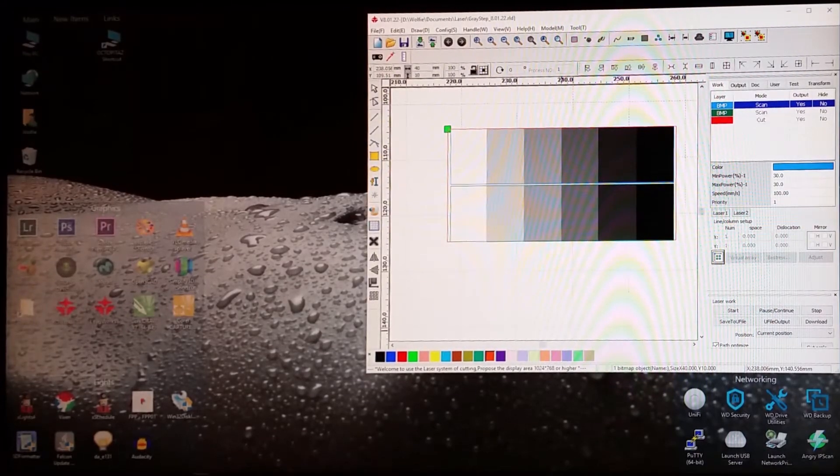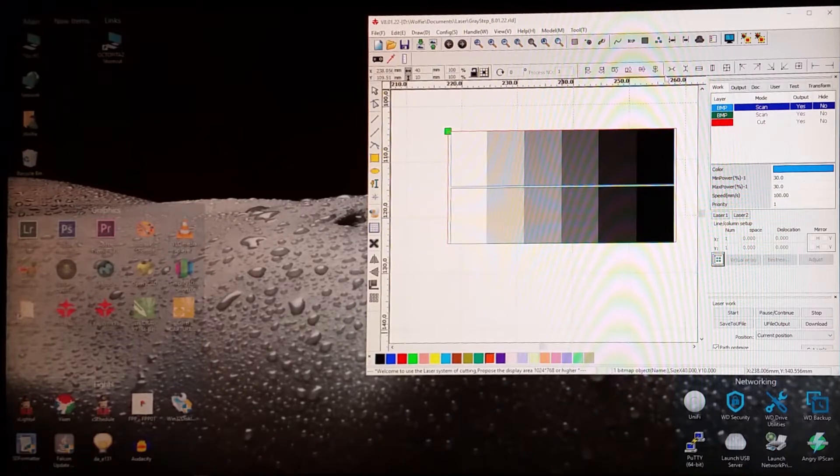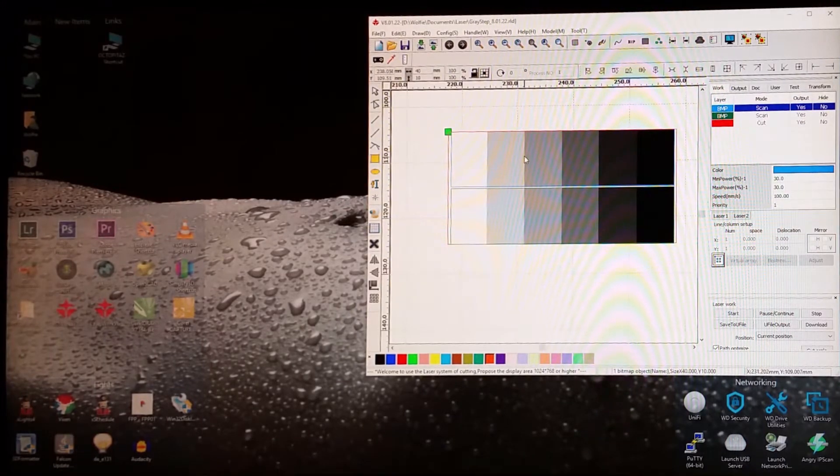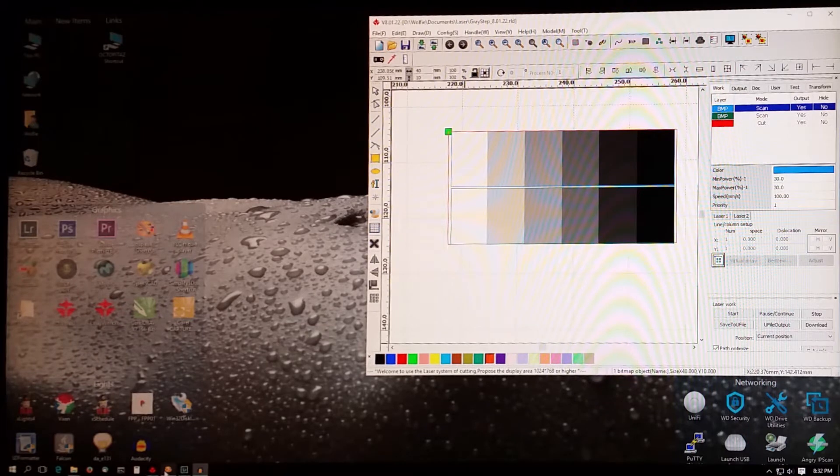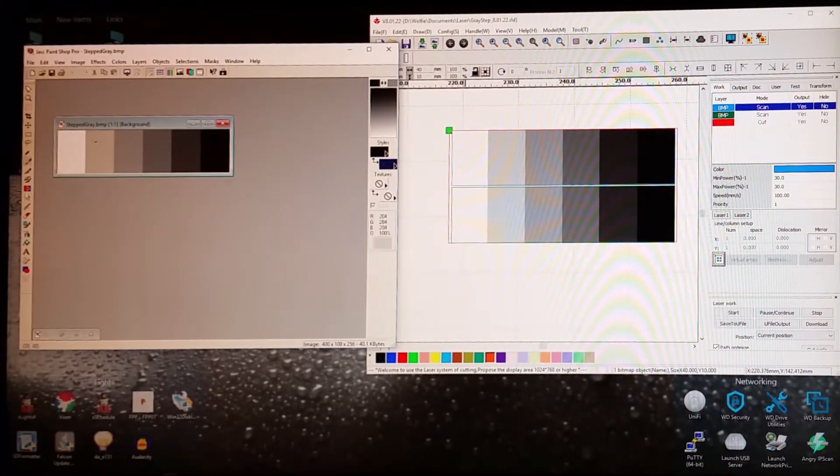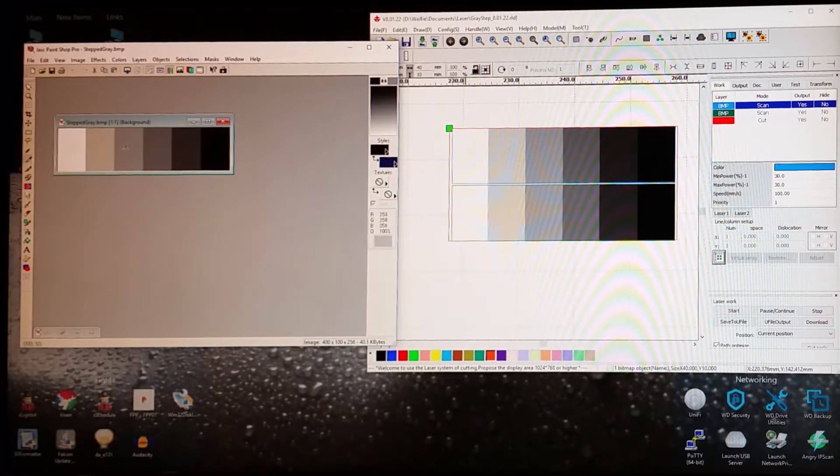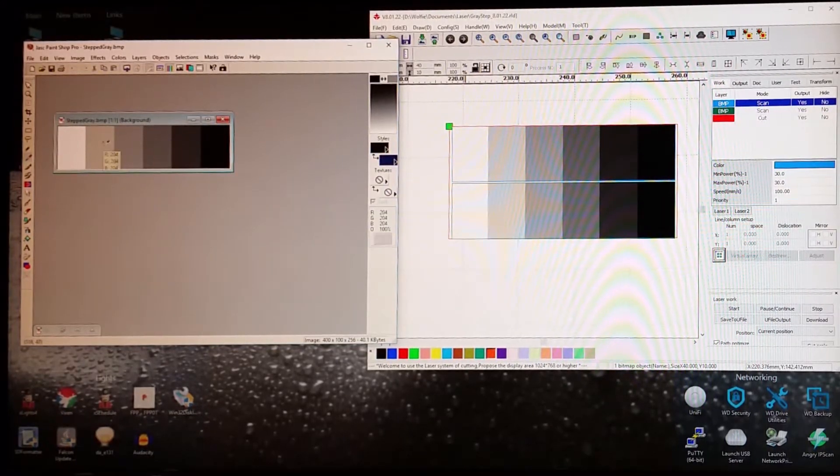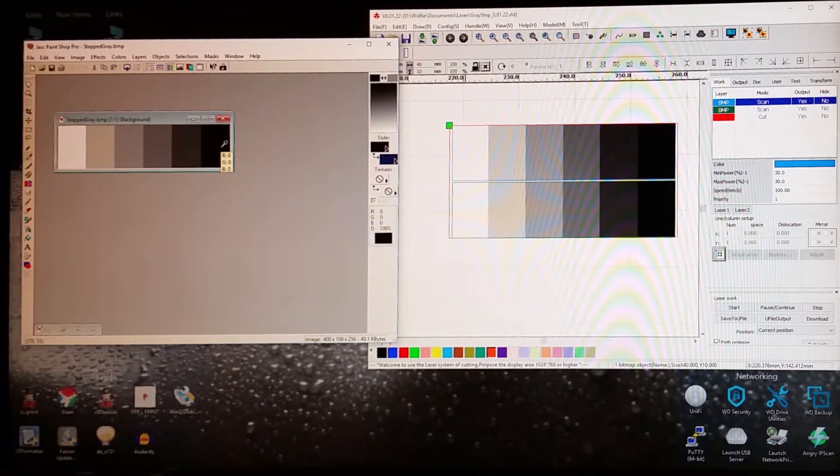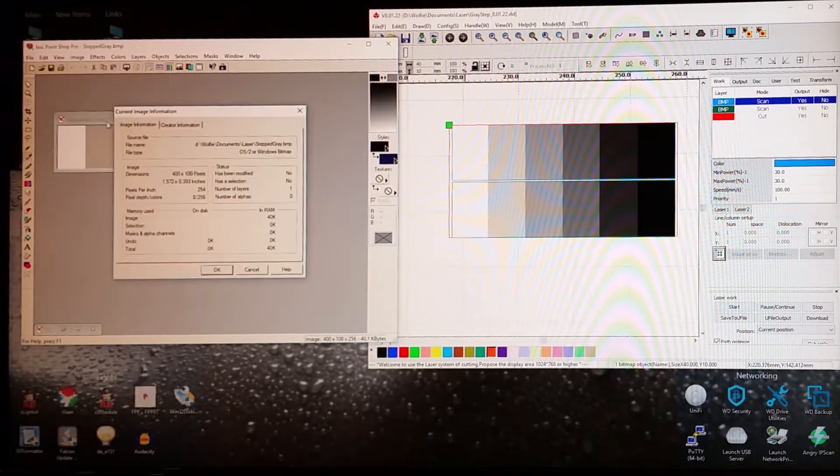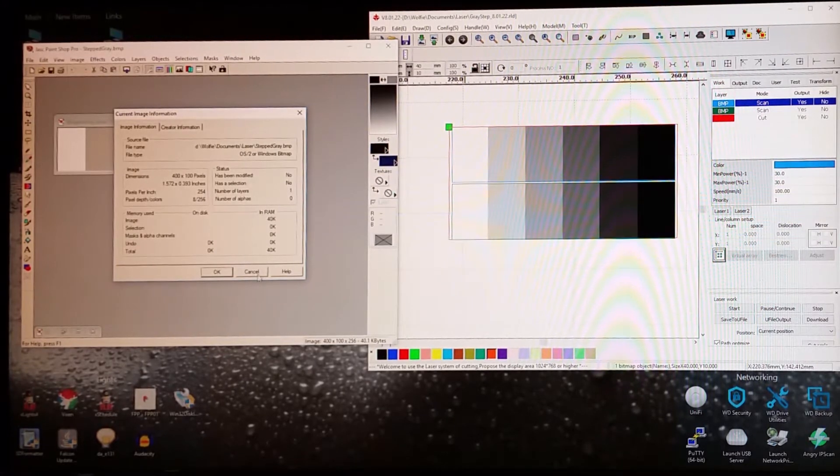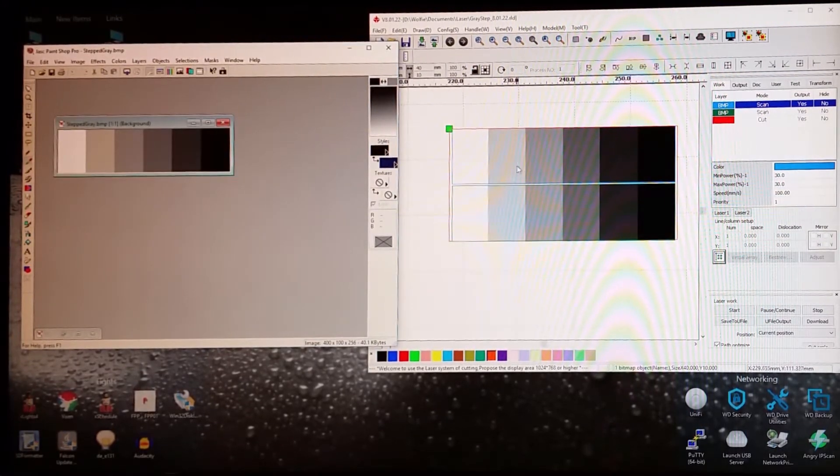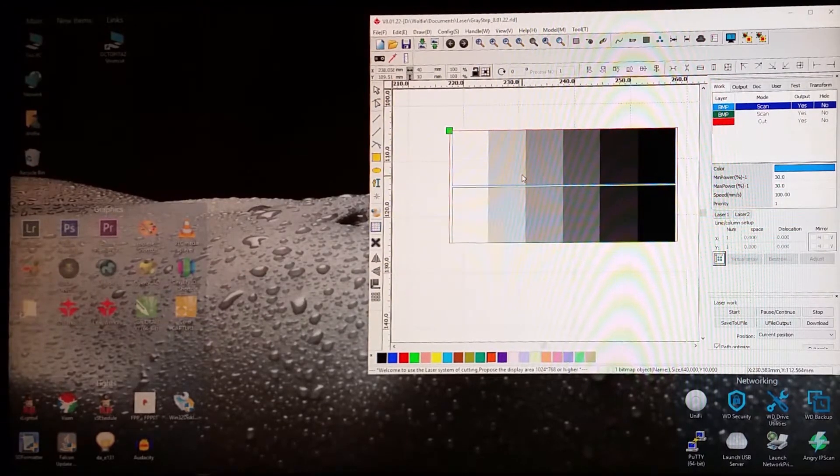I thought I'd take you through some settings that I have in RDWorks here. I have two bitmaps, and as you can see the image is a grayscale image, and I've stepped it from full white to full black. The image is an 8-bit grayscale image, and I've imported that into RDWorks here.